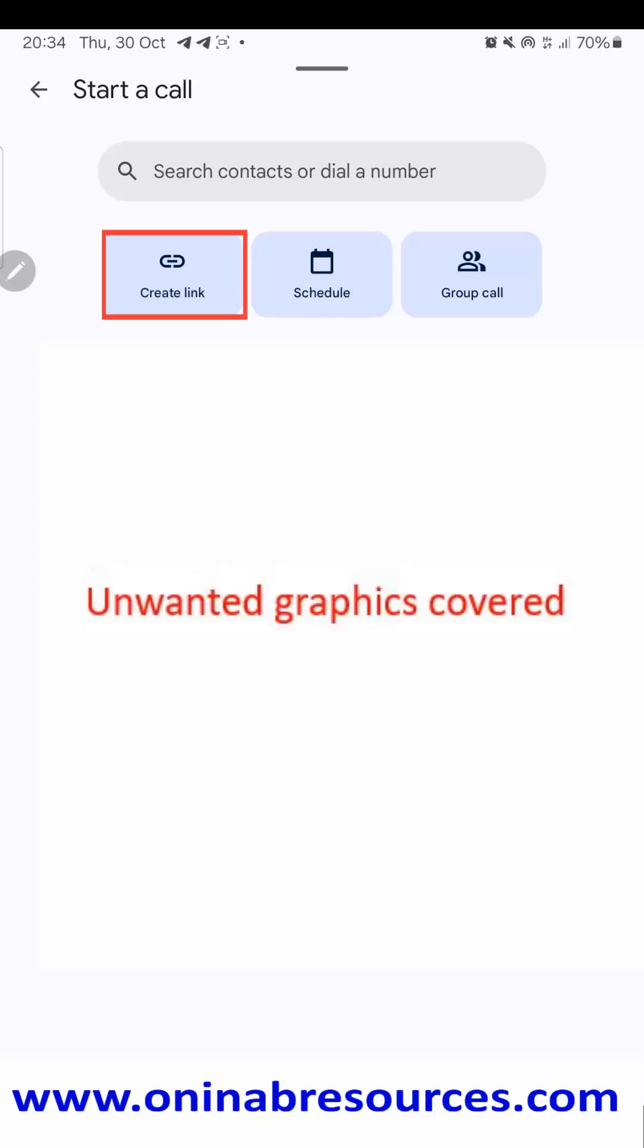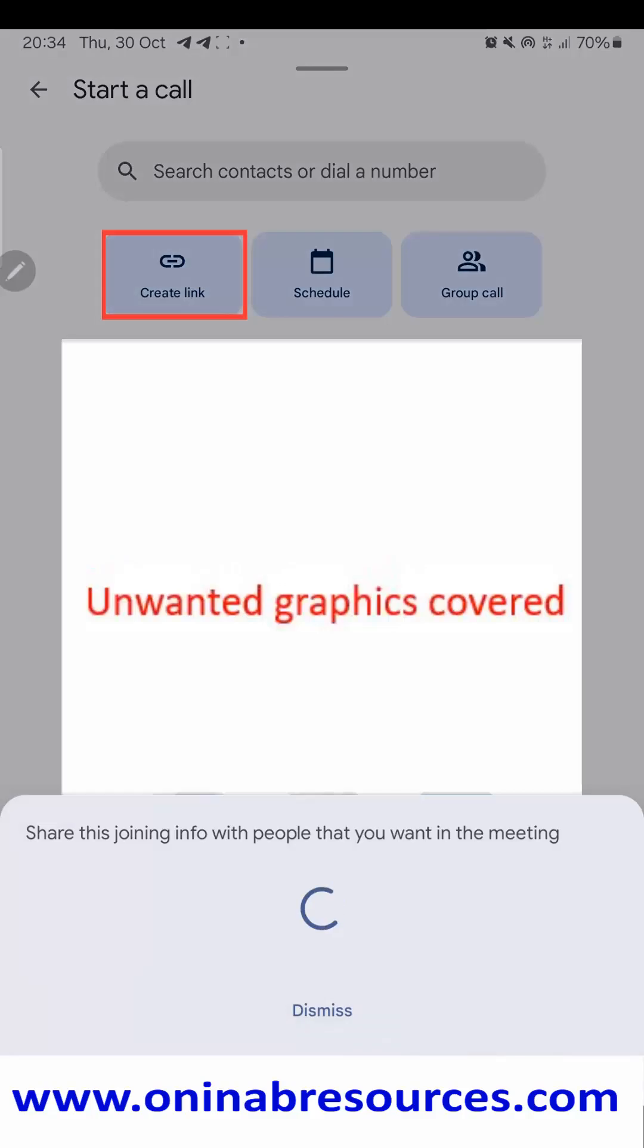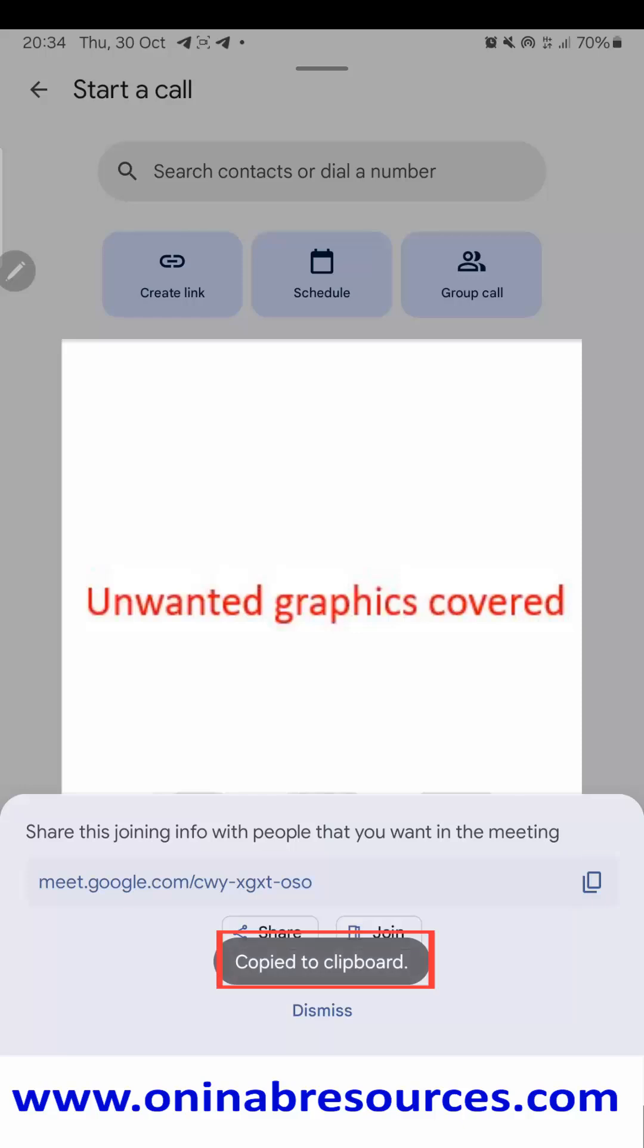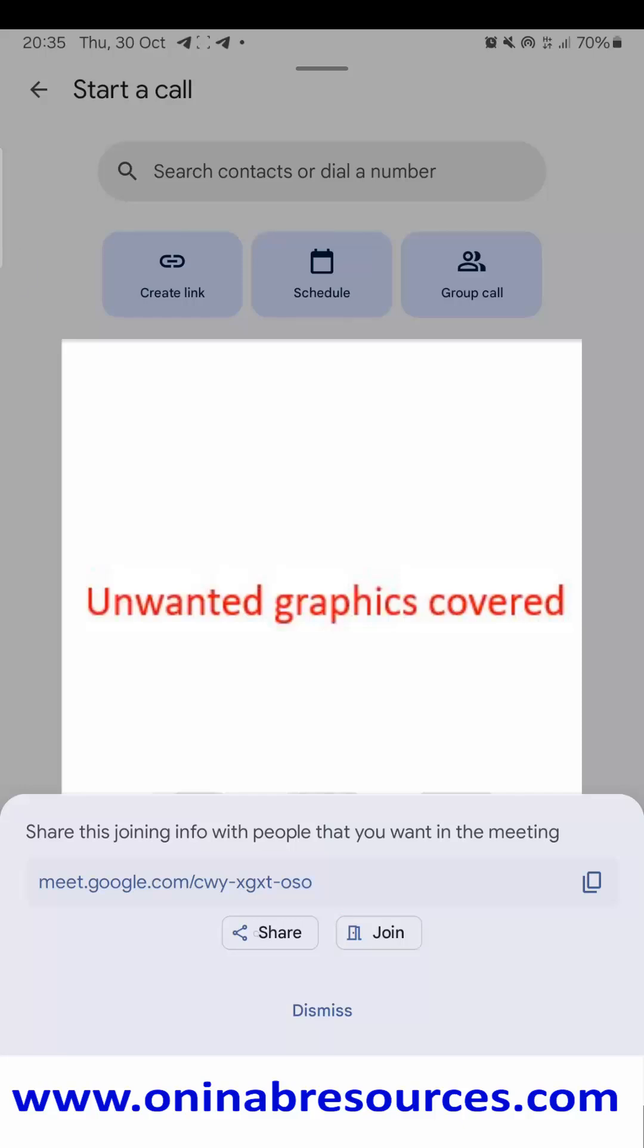So you tap to create link. The link is automatically created, so what you just need to do is you have three options: either you copy by tapping this button—it has been copied to clipboard—or you join the meeting straight away and then send the link to others, or you now click on 'Share'.